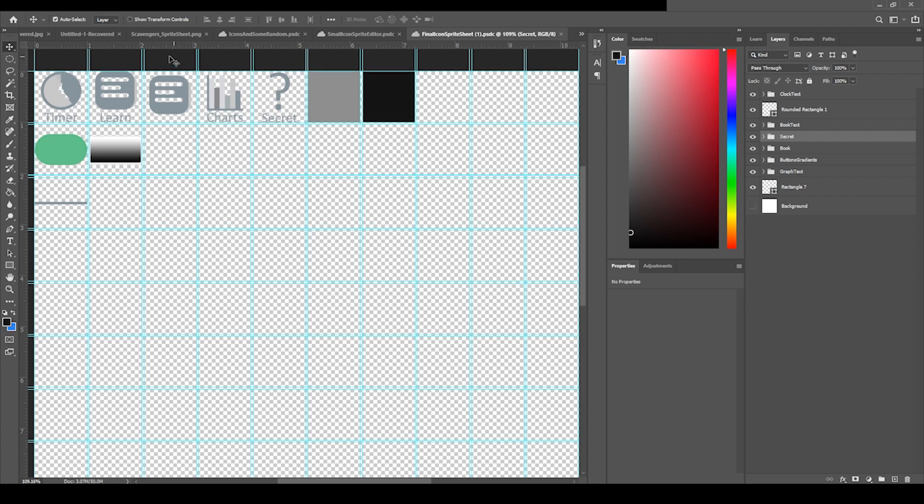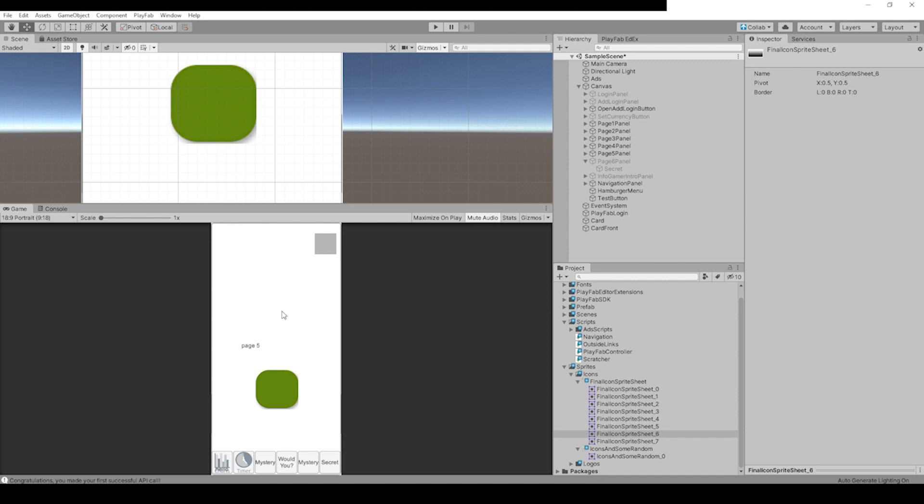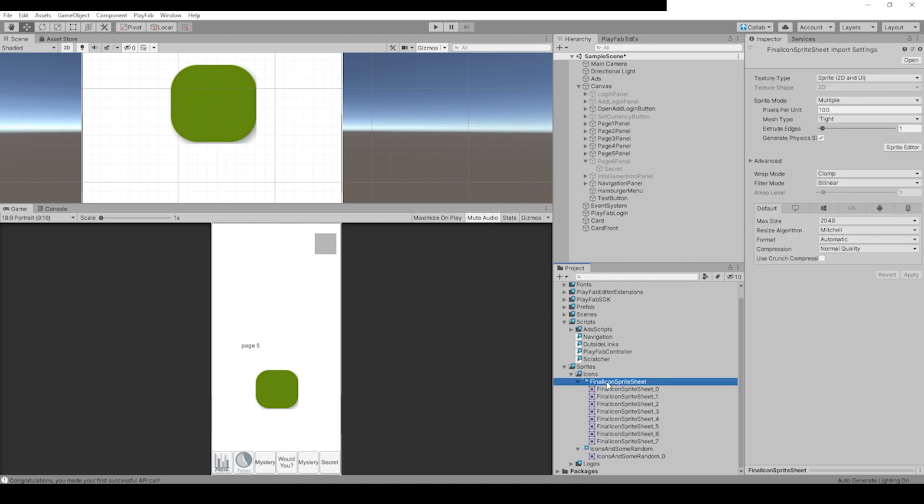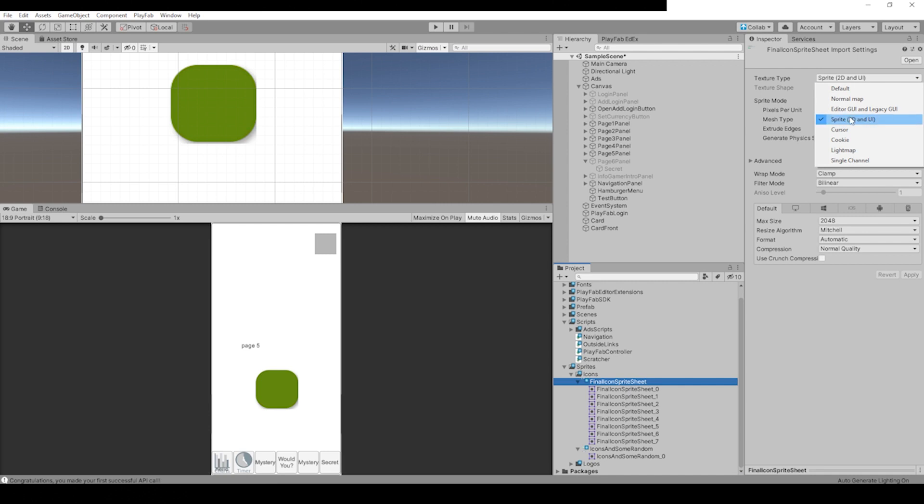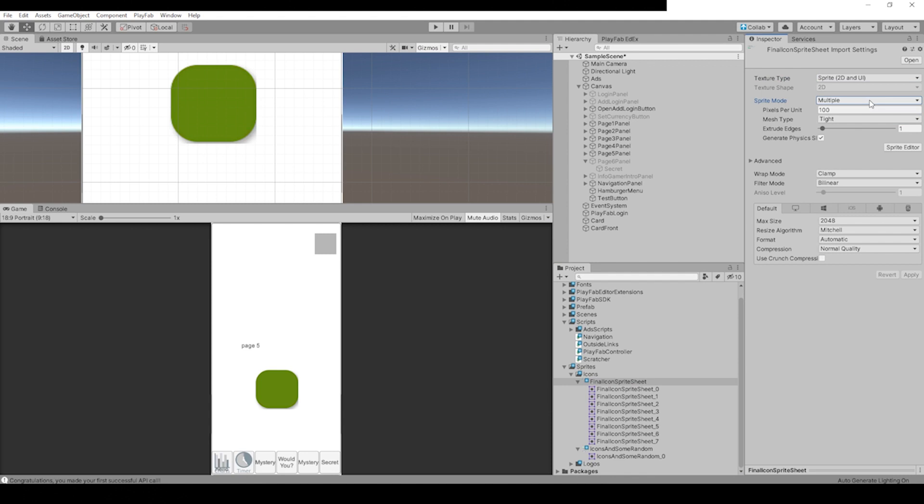Let's go to our sprite and you'll have to change some settings when you import it. Go here, change the sprite to 2D UI, and then change to Multiple if you have multiple sprites in your sprite sheet. Because in the template that I did in Photoshop I set the pixels to 100 units, this should play nicely if we just leave it to 100.